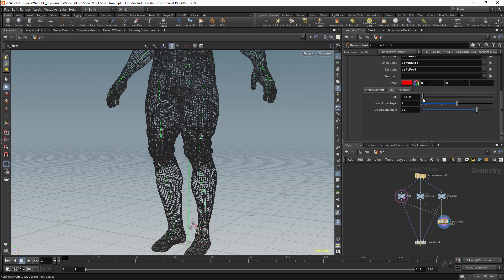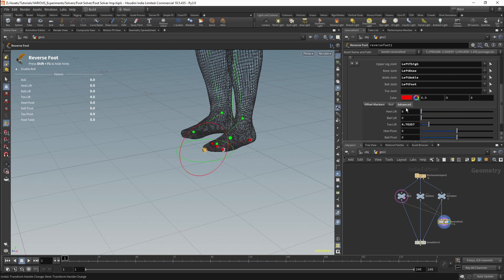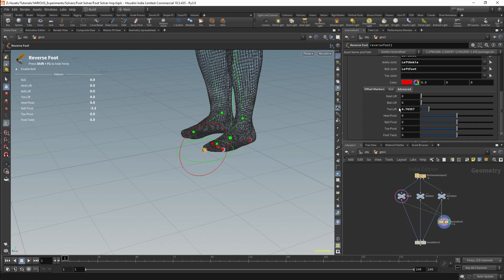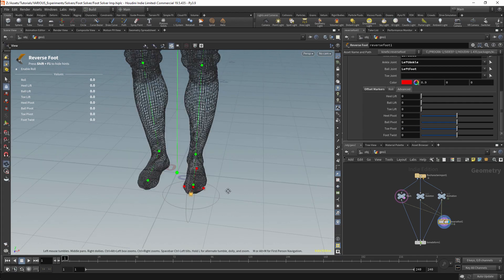We should now have our basic controls for the leg, and this control setup can be used to drive our foot. There are sliders which we can use to roll the foot. We can also activate the viewer state for this node by pressing Enter in the viewport, which will allow us to manipulate the foot controls directly. We also have sliders to manipulate each of the joints individually, giving us our basic set of controls.